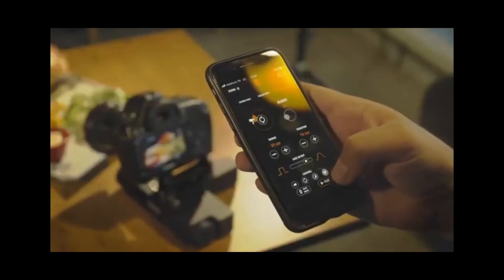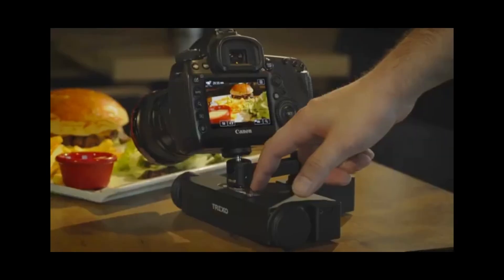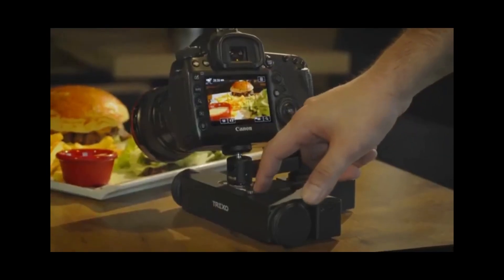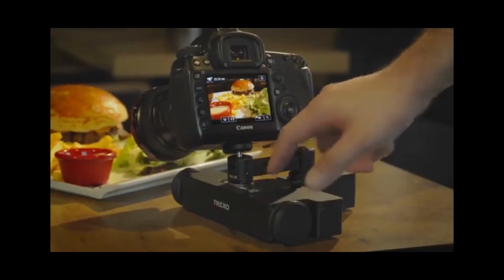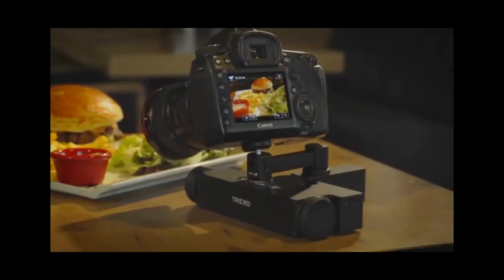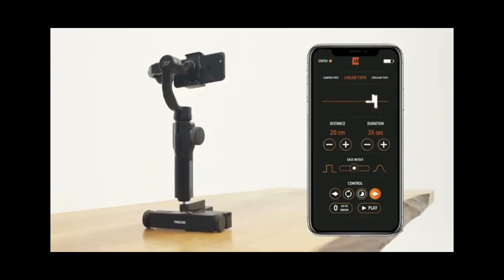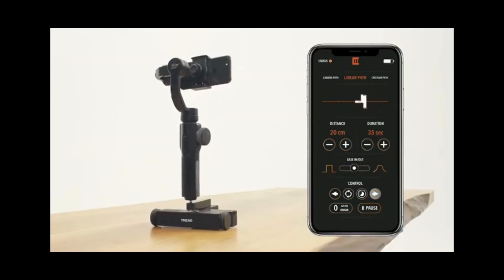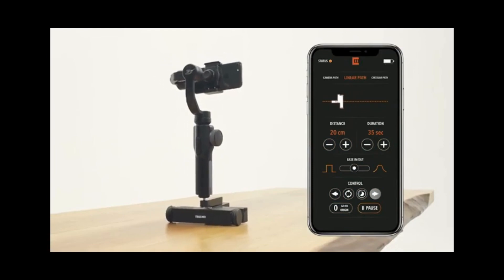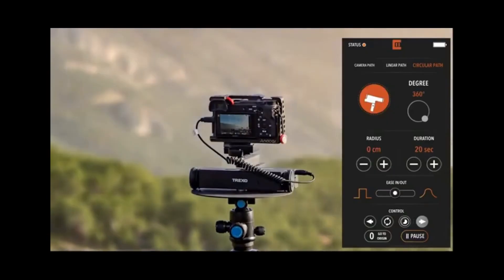Sometimes, we need several takes to make it perfect. If you need to repeat the movement, use the buttons on the Trexo Wheels or the smartphone app to take it to initial position and repeat movement as much as you want.